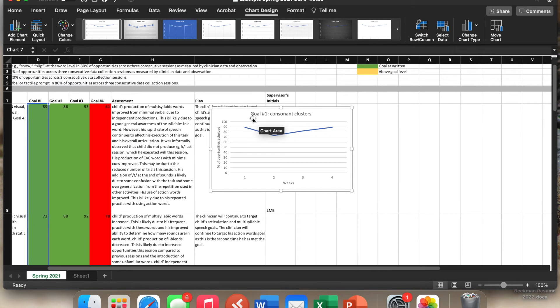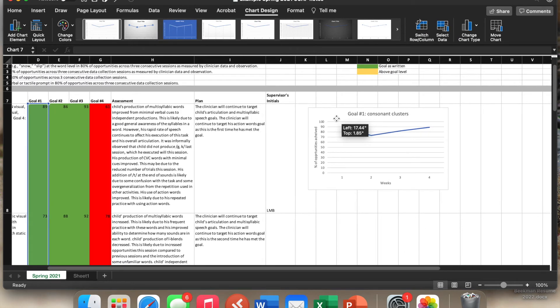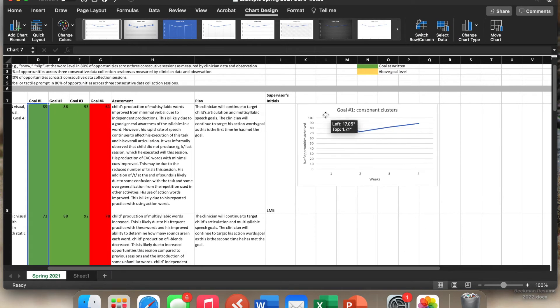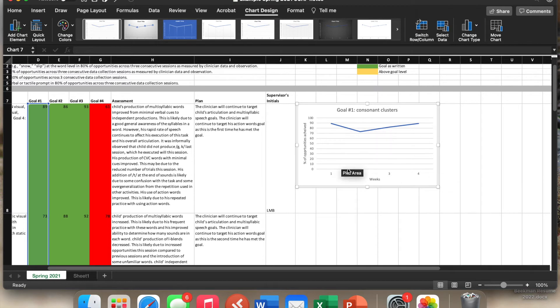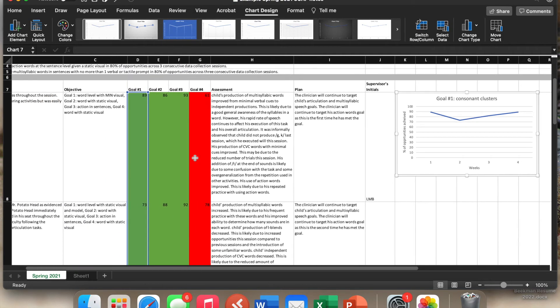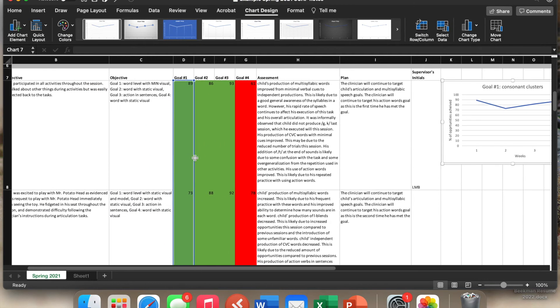And we usually only make the charts at the end of the semester, so we'd have a full semester's worth of work on here. But I make these and it's really great visual representation for the families so that they know how the child has been performing.